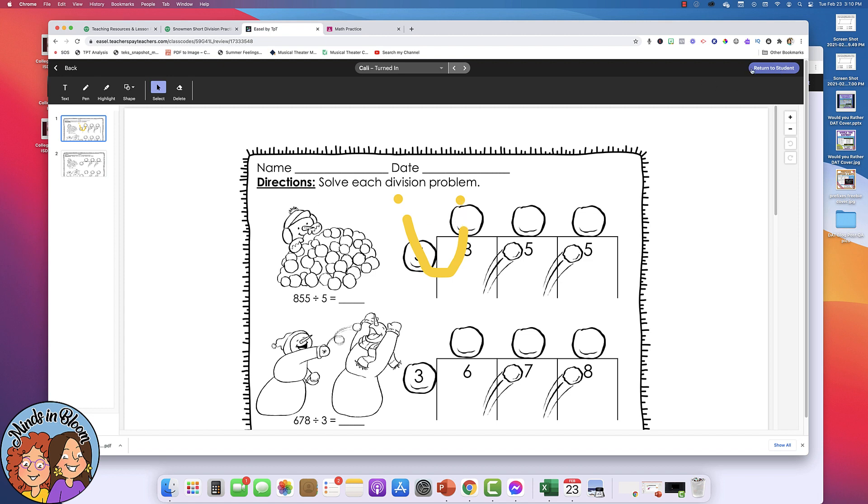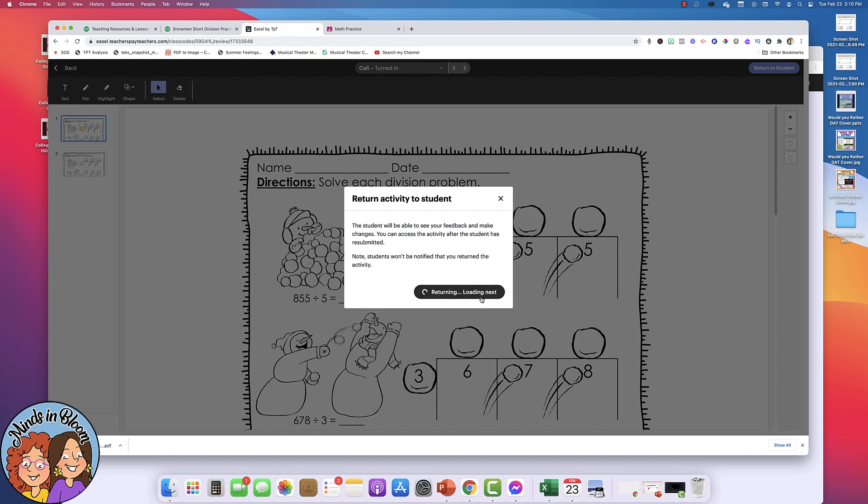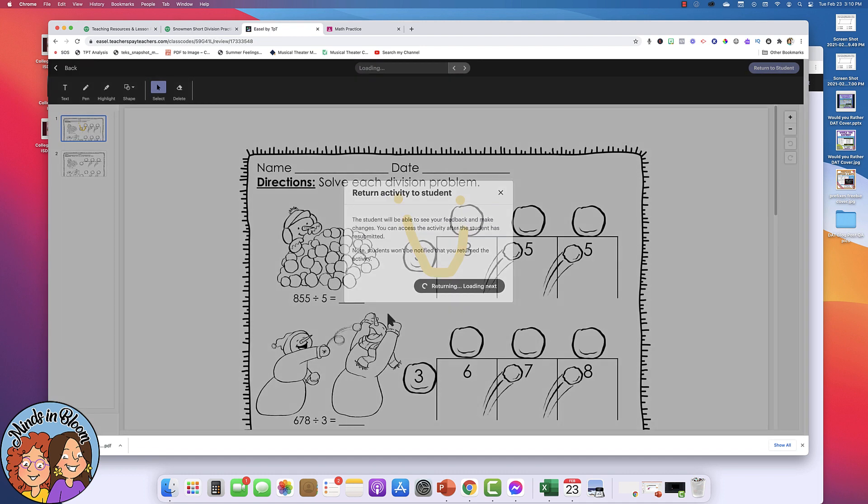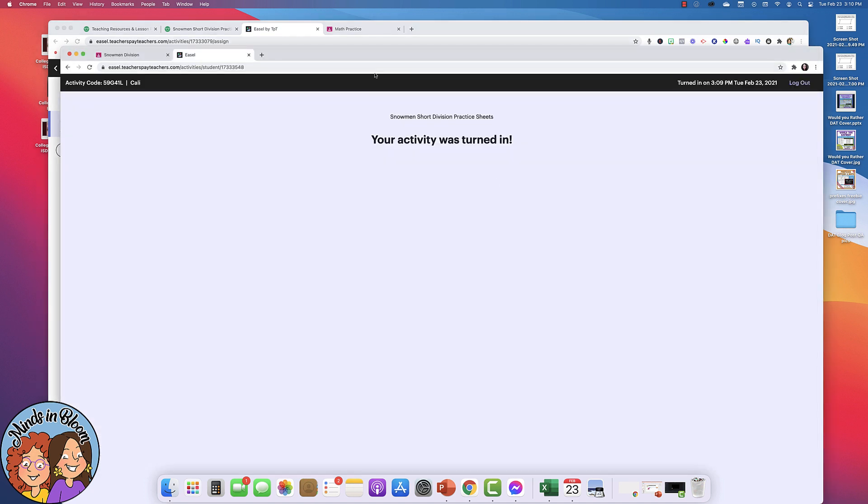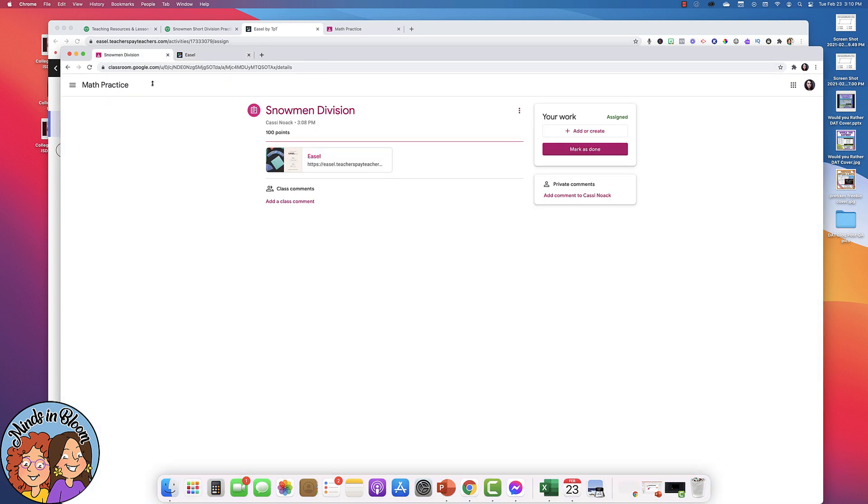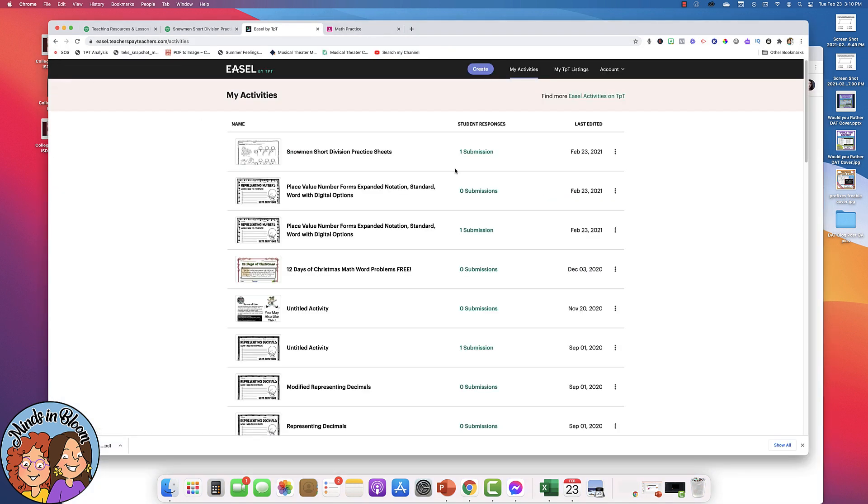And then the student will get it back. So maybe they didn't complete it correctly or maybe you just want them to know their grade. So now it's back in the Google Classroom for the student to work on. So those are the basics of using easel activities through TPT.